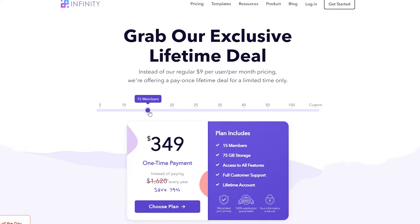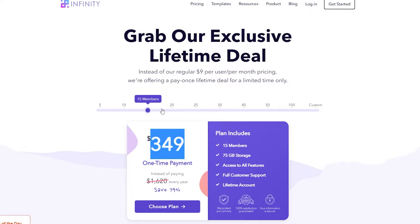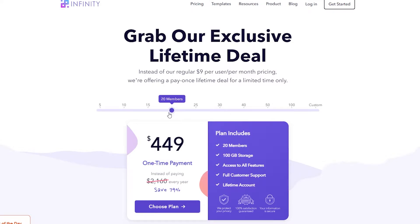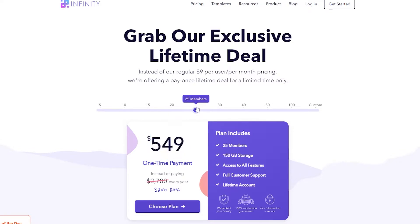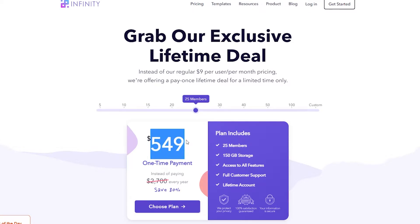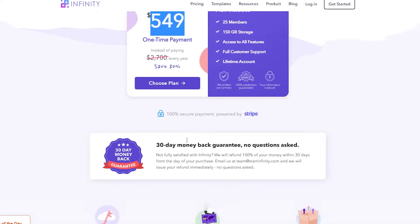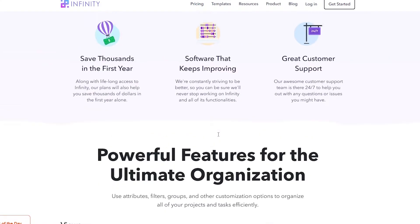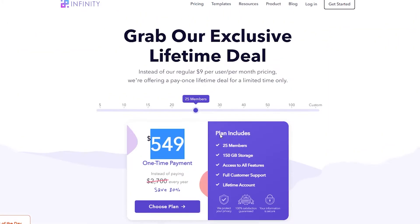If you have 15 members, you will need to pay $349. If you have 20 members, it's $449, and if you have 25 members, it's $549. Just choose a plan and then you can use Infinity forever to manage your company, projects, or team however you like.